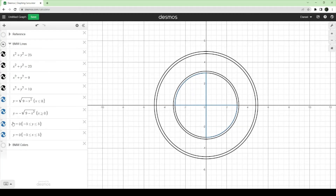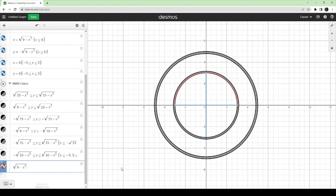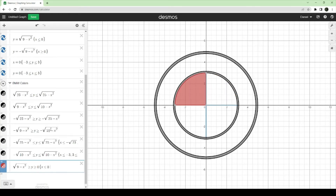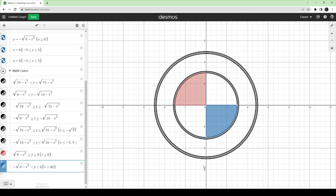Now we can define our inequalities. I want to bring back the colors. For the top left, this positive half of the circle — we want to take the upper half where y is greater than or equal to zero, with zero being a line along this horizontal axis. Then we bound it within x. For the bottom half, it would be: greater than or equal to y, greater than or equal to zero, and x should be greater than or equal to zero.